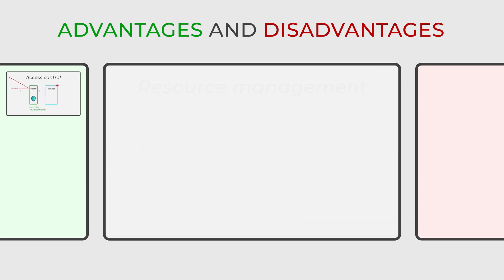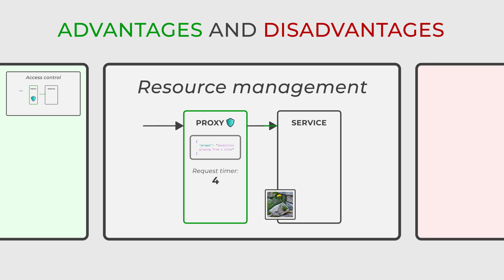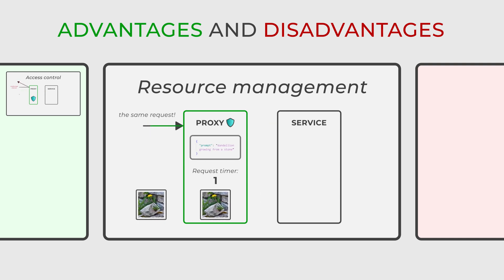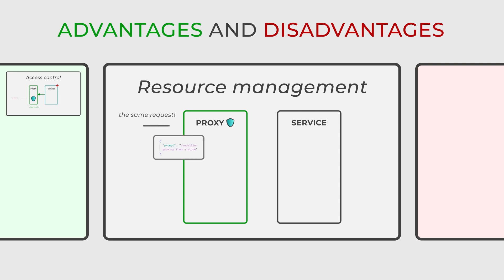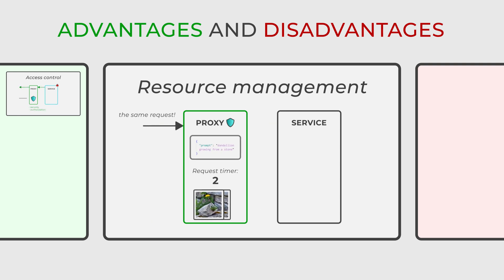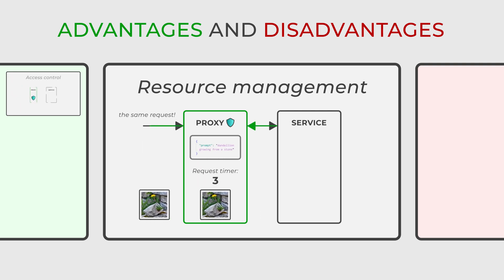Additionally, it aids in efficient resource management as proxies have the ability to handle resources related to the real subject. This contains lazy initialization, caching, and releasing resources when they are no longer necessary, contributing to a more optimized use of system resources.